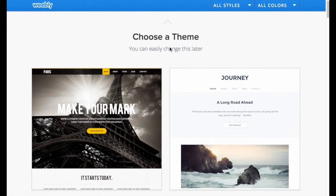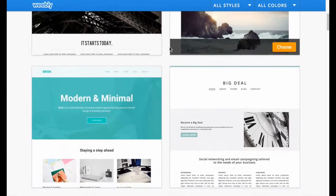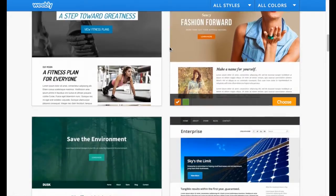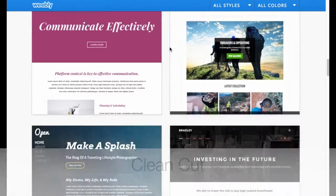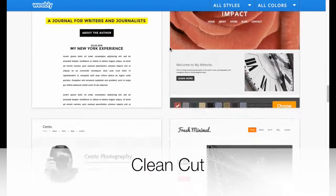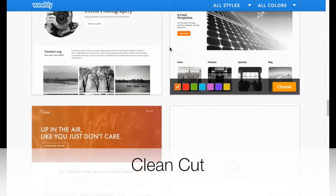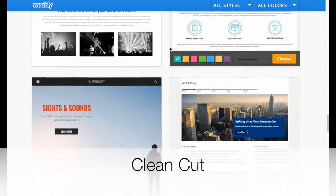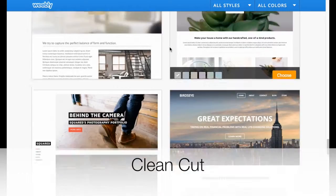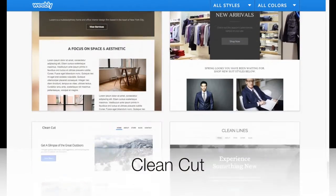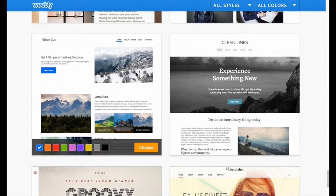Then choose a theme. I found that the best option for this kind of portfolio is one called Clean Cut. You need to scroll down a little bit to find it. Click on Choose.